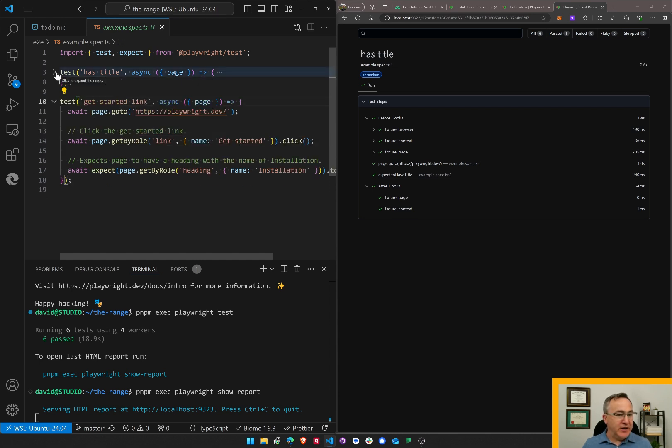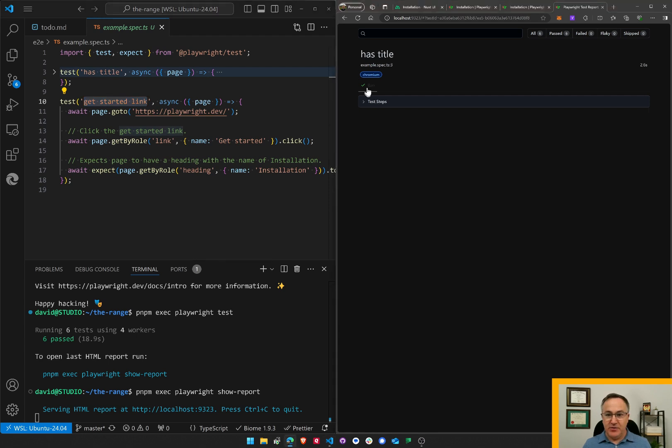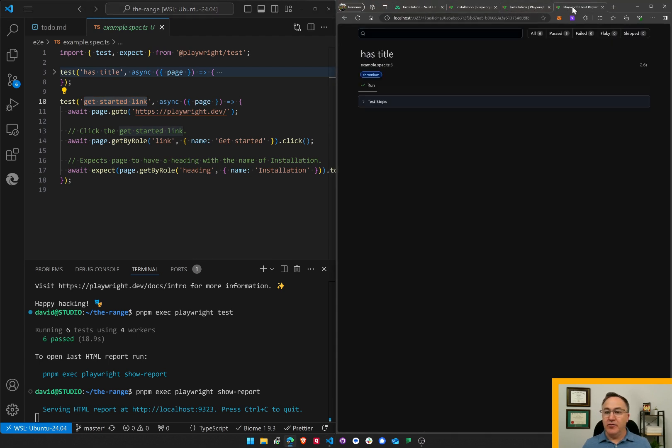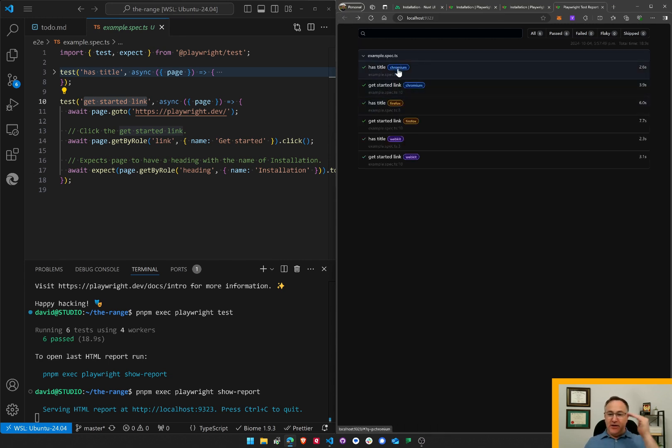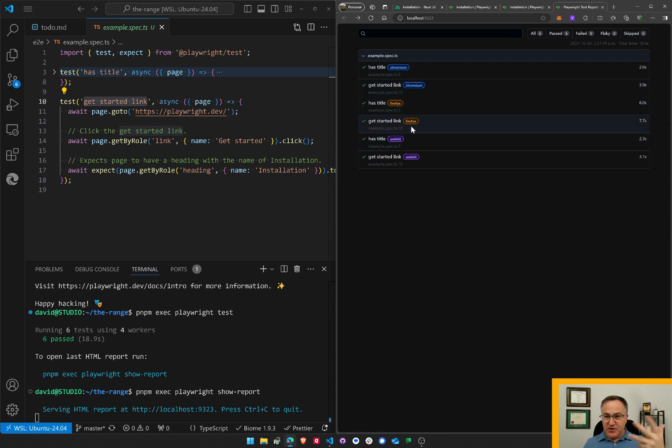Get started link. How do I navigate here? Go back. Get started link. Oh, look at it. So it had Chromium tests, two of them. Firefox tests, two of them. WebKit, two of them. Great.